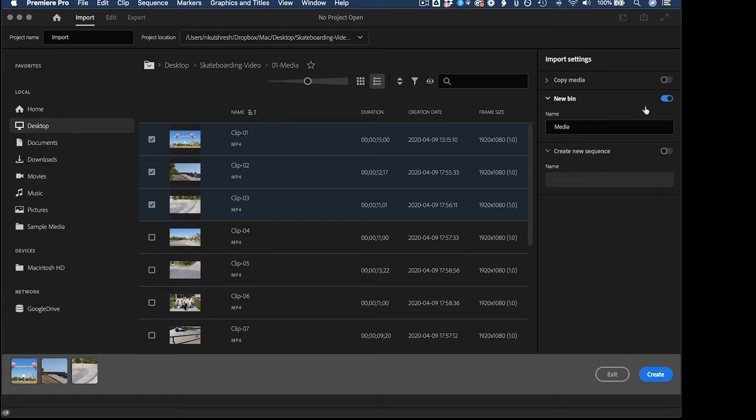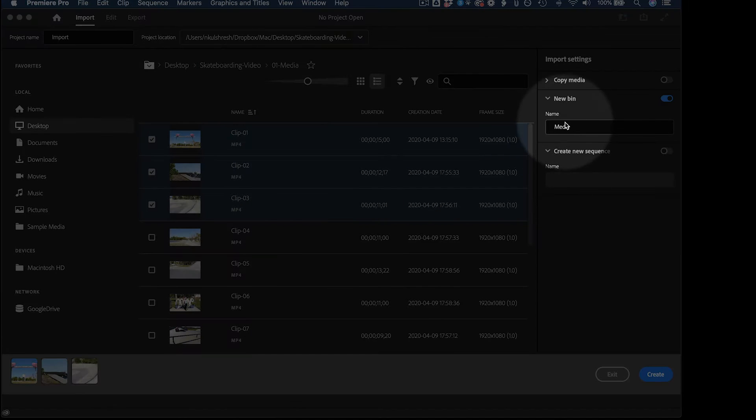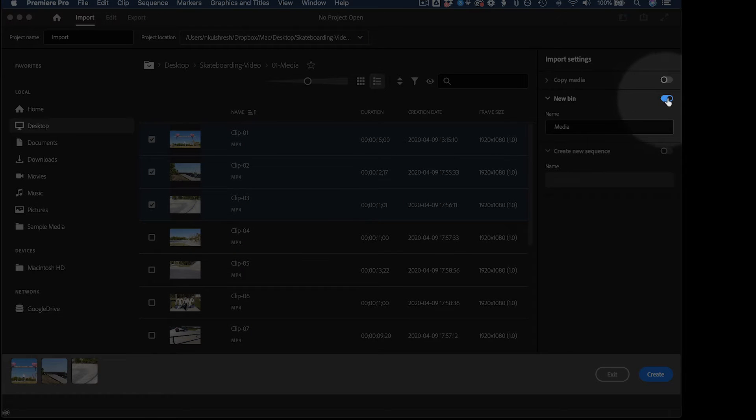Now what that means is that when you import it into Premiere Pro, it'll get placed into a separate folder. And you can name it media or whatever you want. I'm going to turn that off.